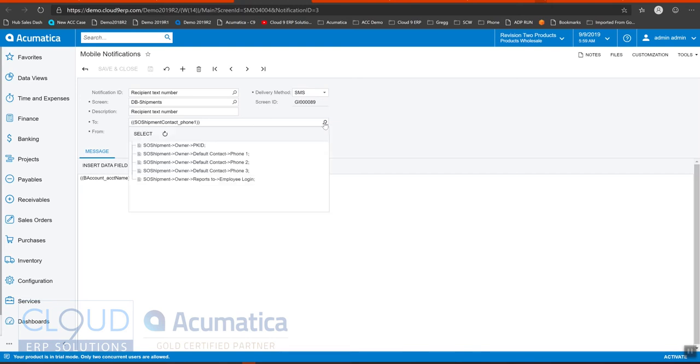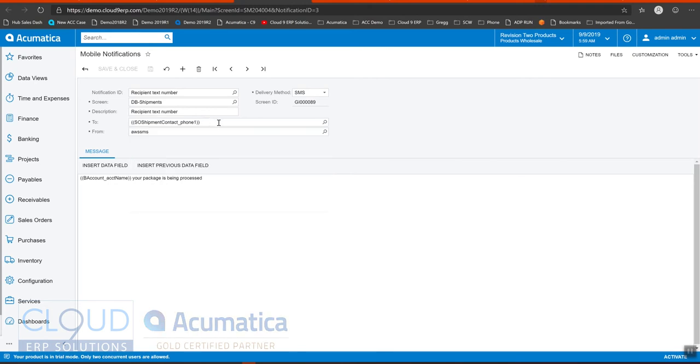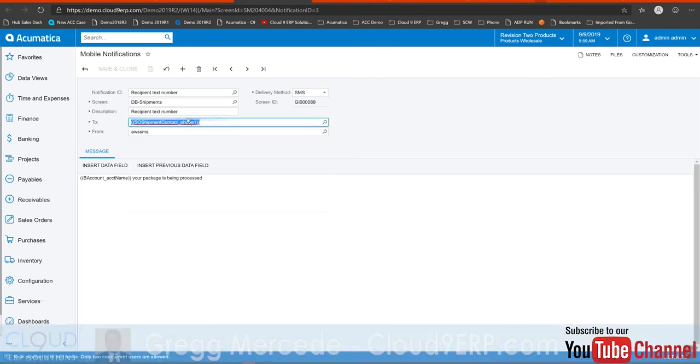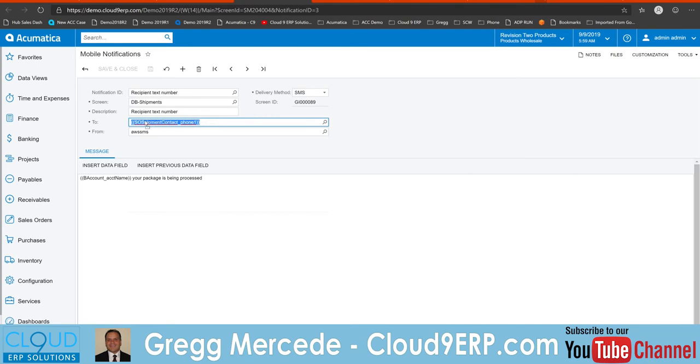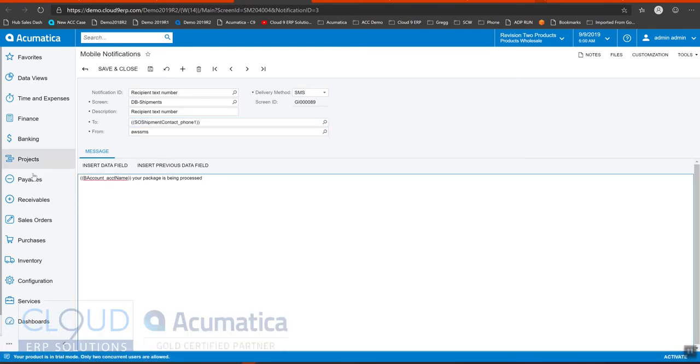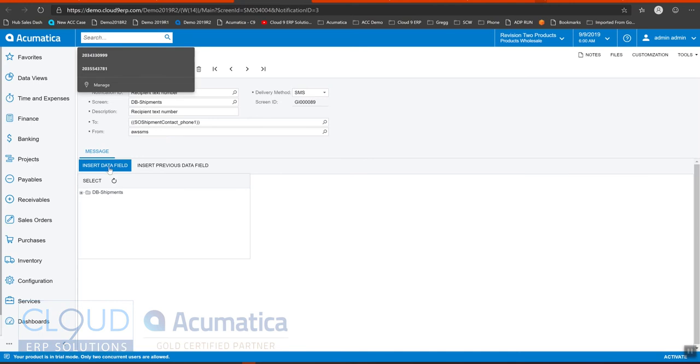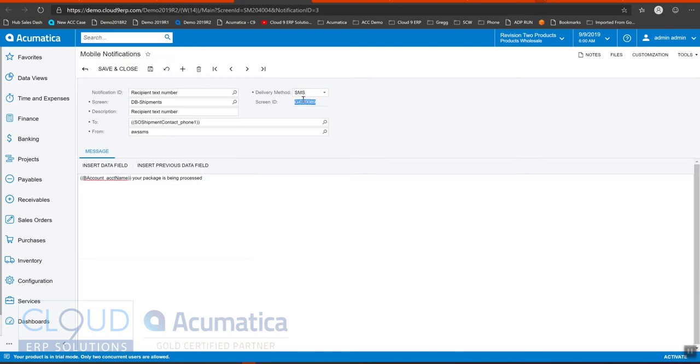Over here, when you do a lookup, Acumatica only shows the screen information. So you may ask, well, how did I get this field? Well, I simply pasted it. And what I did is I went down here to the message body. And this is the body of the message that's going to go out to the recipient. I clicked insert data field. And this shows all of the different fields, all the different tables and fields that are available from your generic inquiry.